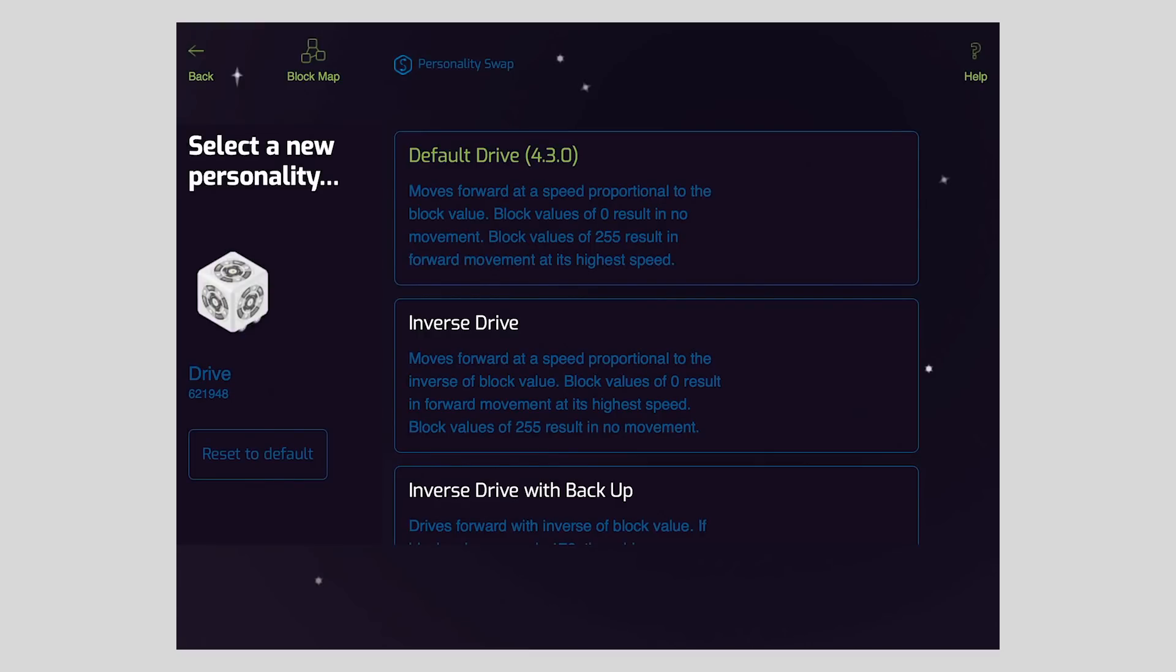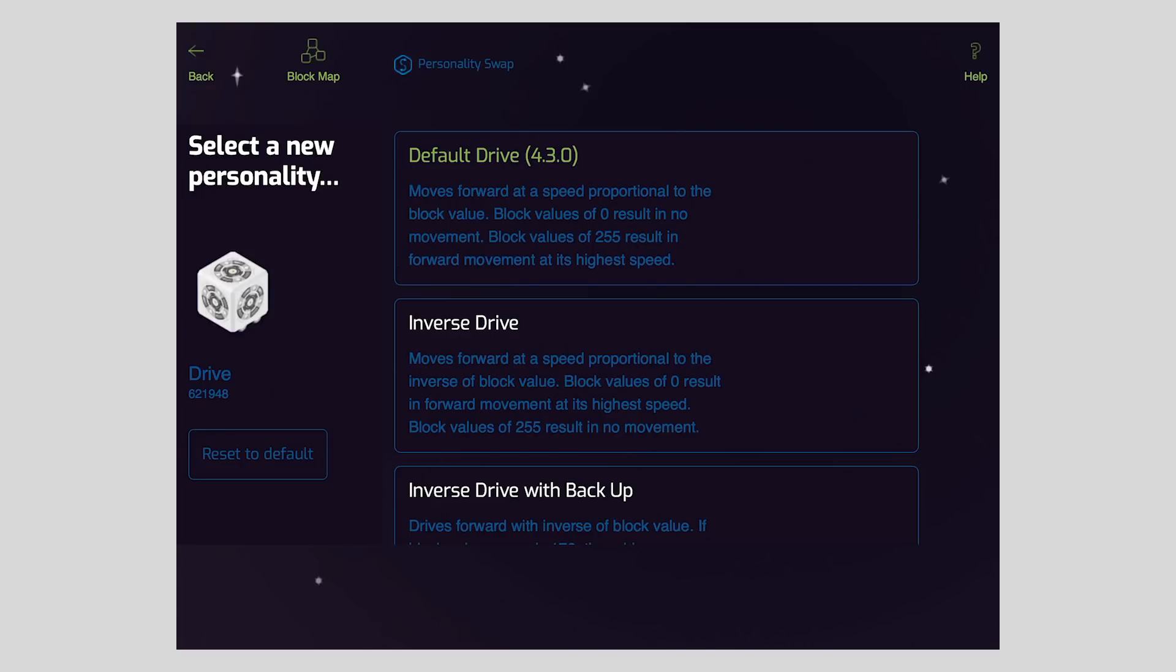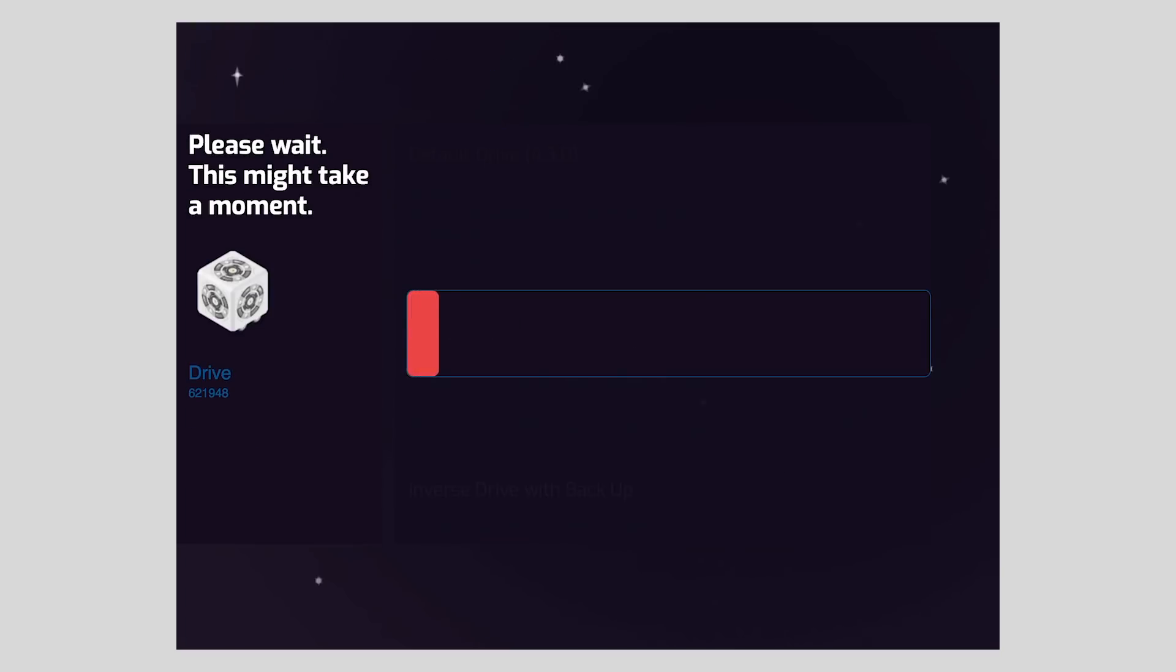And from here, you'll notice a reset default button below the image of the Cubelet, and also a default personality at the top of the list of available personalities. Any one of these three options will work. So just select one and tap to confirm. This starts the reset process.